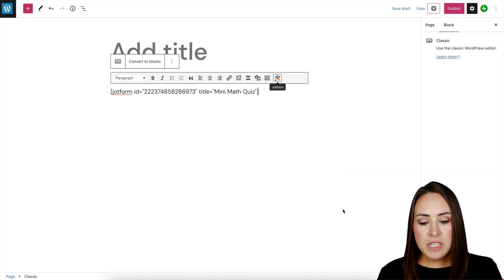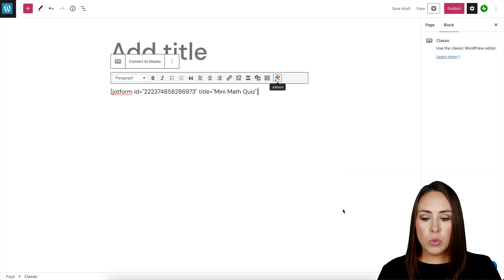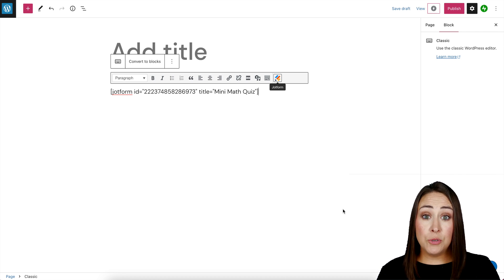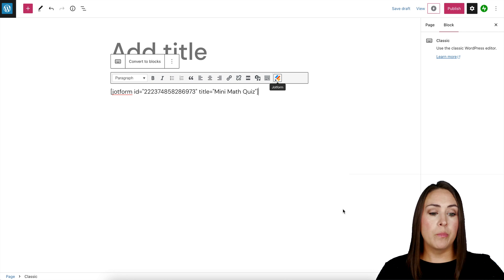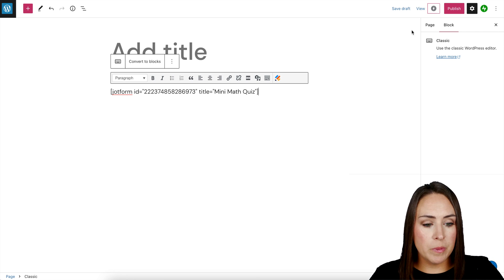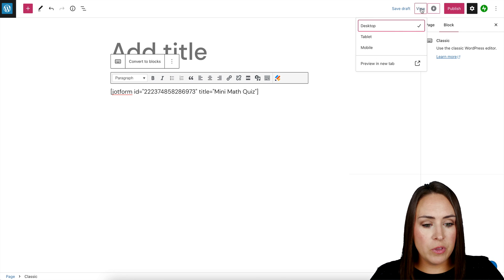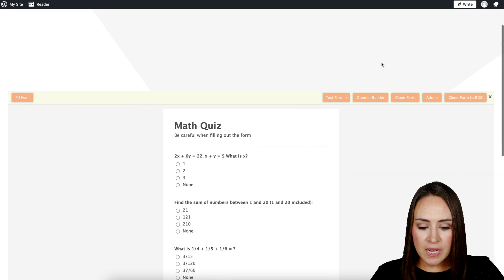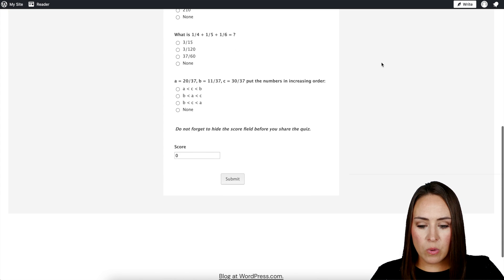And from this view, it's just going to be that embed code. We're not being able to preview it until we go up to preview. So I'm going to come up here to view. We'll do desktop. Let's preview in a new tab. And there we go.